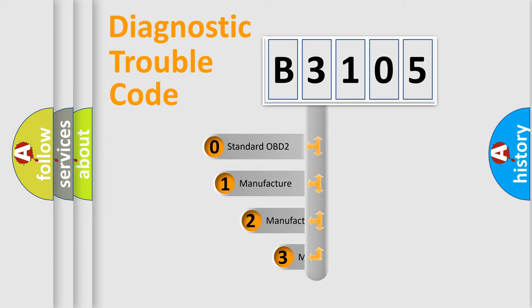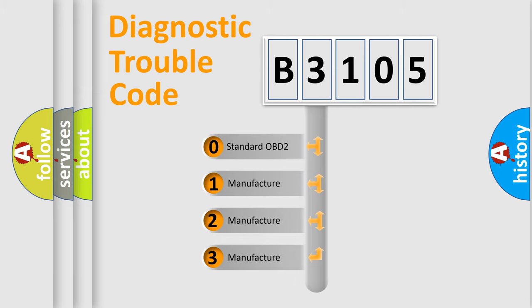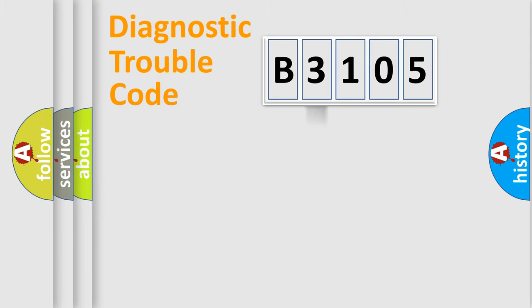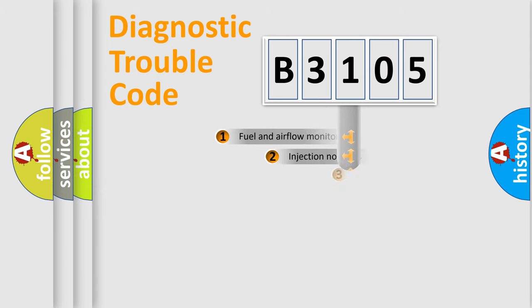If the second character is expressed as zero, it is a standardized error. In the case of numbers 1, 2, or 3, it is a manufacturer-specific error.